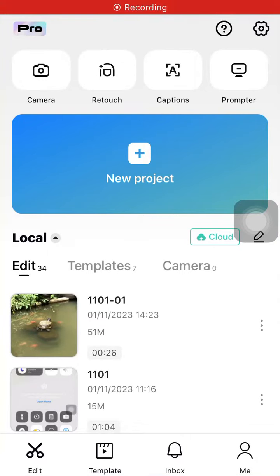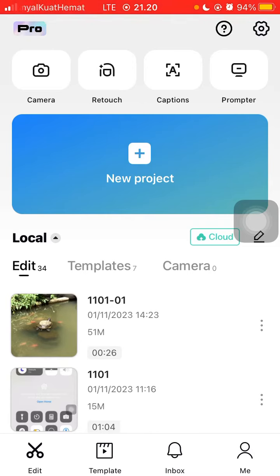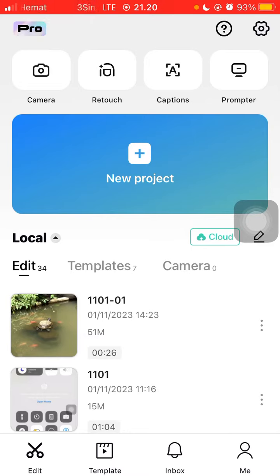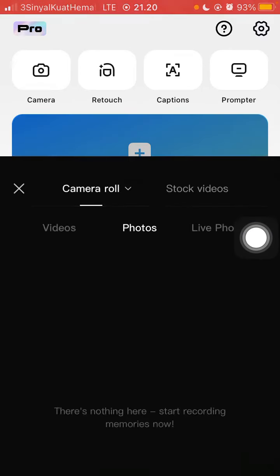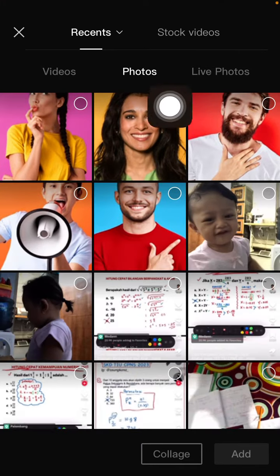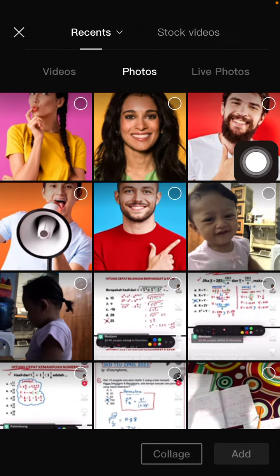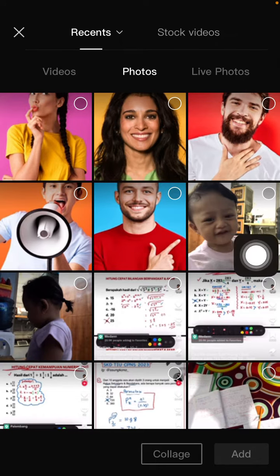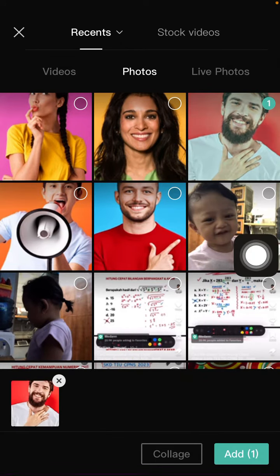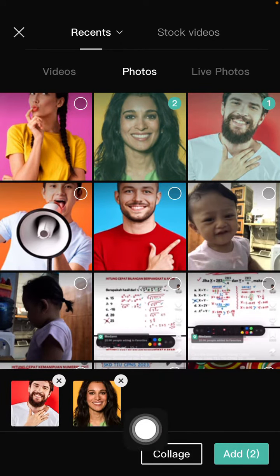Hello everyone and welcome back to this channel. In this simple video I'm gonna show you how you can automatically combine two or more photos or videos using the CapCut feature. You can open the CapCut app, select new project, then select the photos or videos you want to combine — for example, select collage.